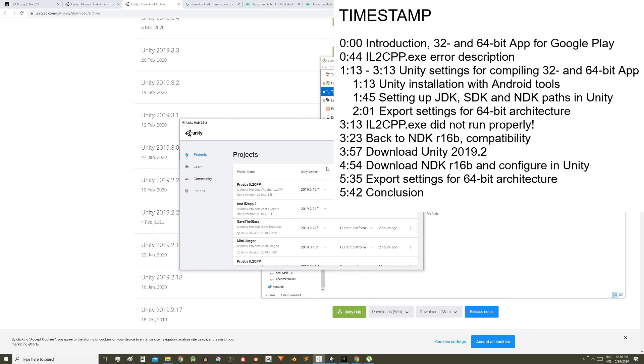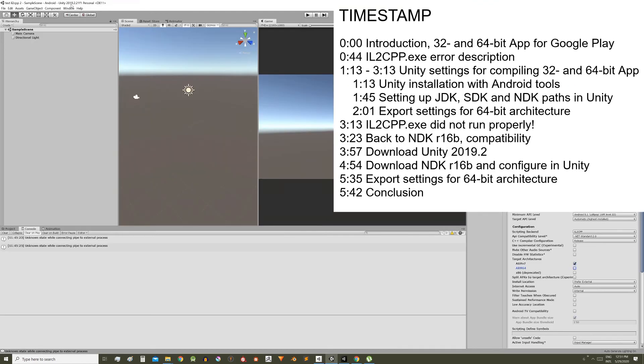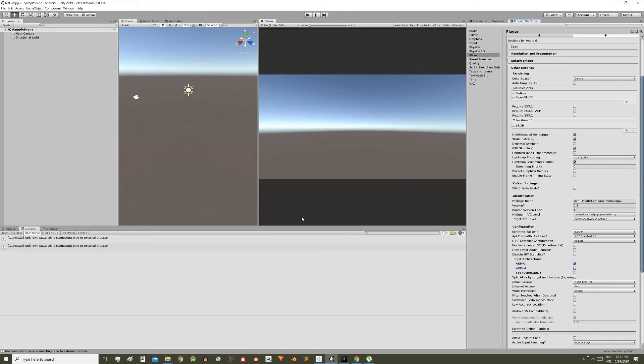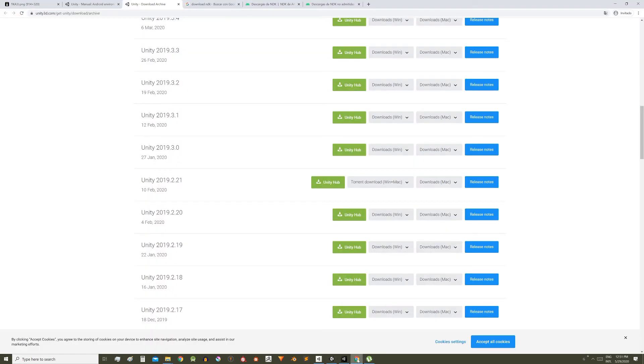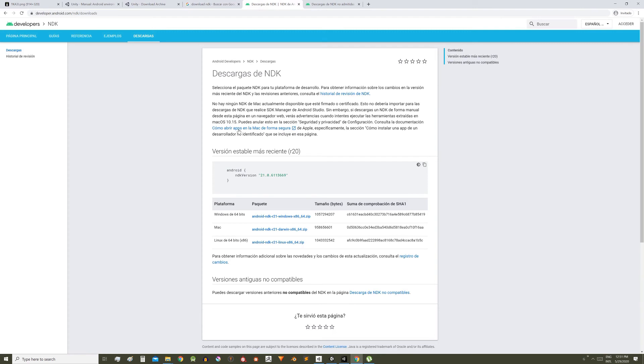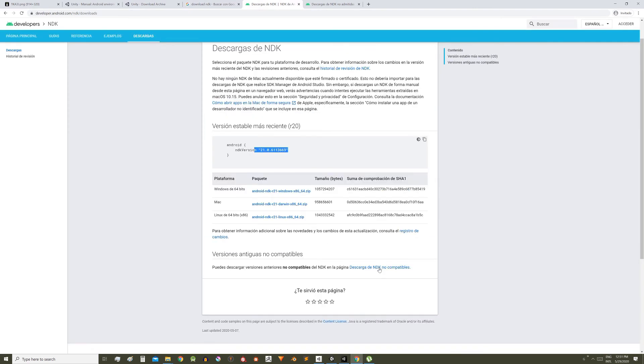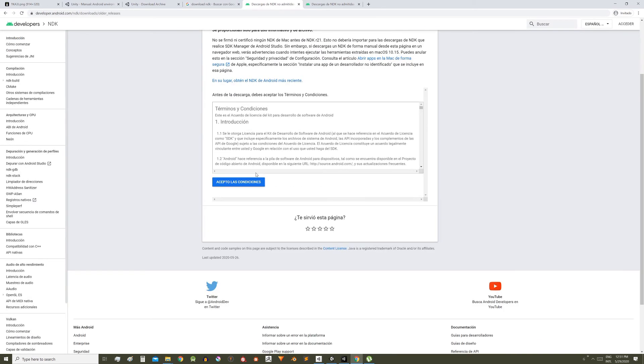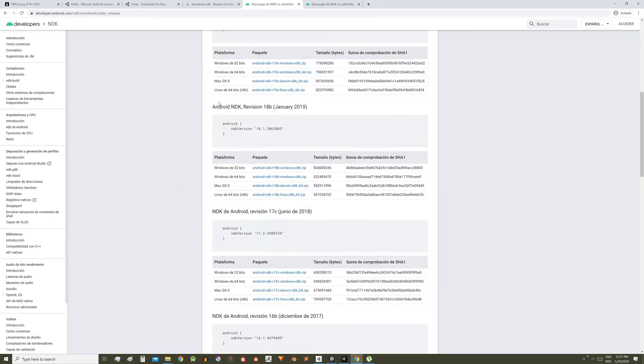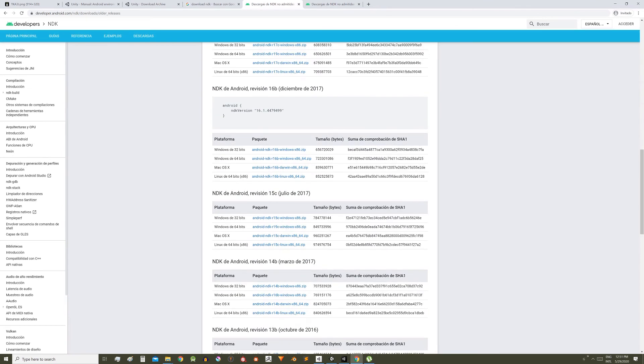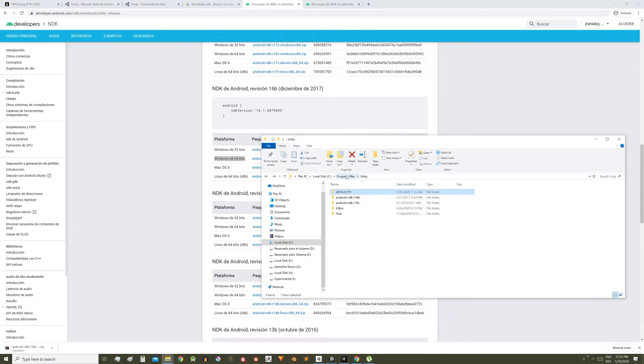Once you have the 2019.2 engine you need the NDK R16B. In Google write download NDK, enter this page where you can download the latest version. But here is also an option that says unsupported NDK downloads, go there, accept the conditions, look for the R16B version. In my case I downloaded the 64 bits version and extract the zip file in program files, Unity.